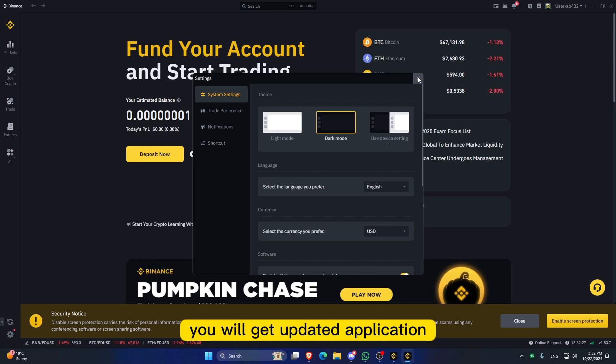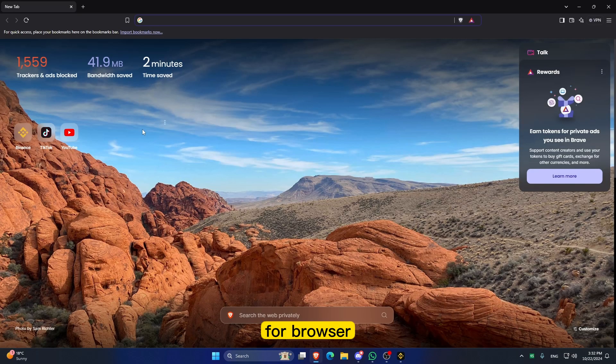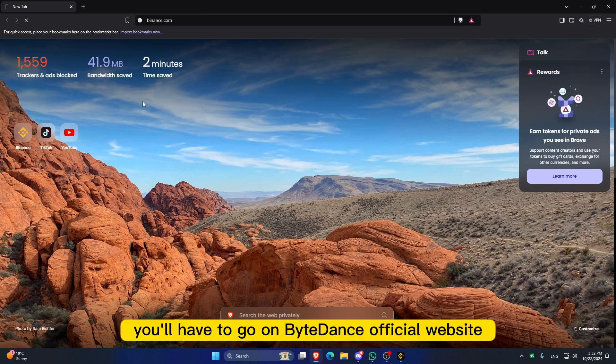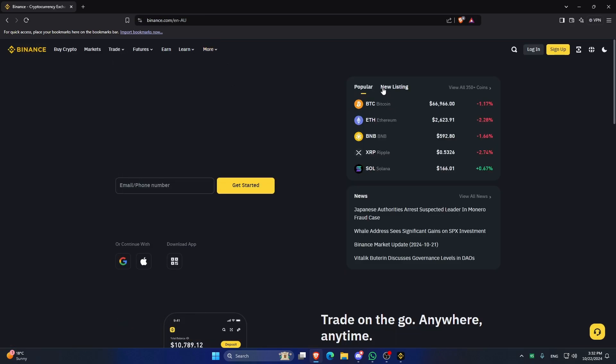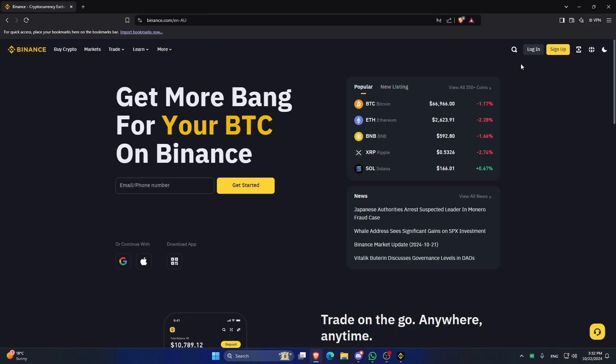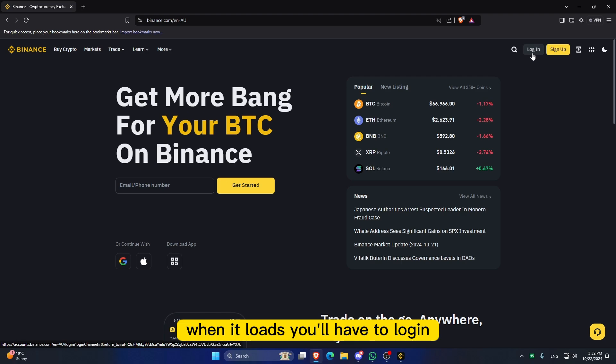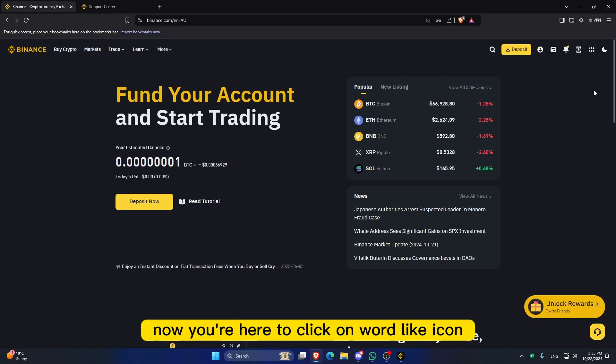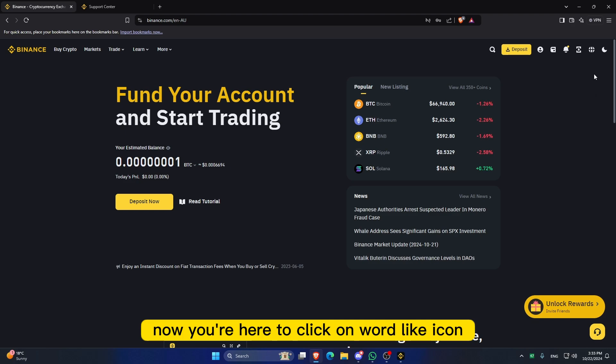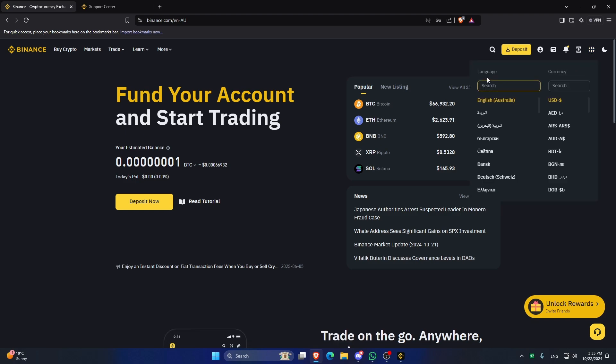For the browser, you will have to go to the Binance official website. When it loads, you will have to login. Okay, so here we are. Now you will have to click on the globe icon.